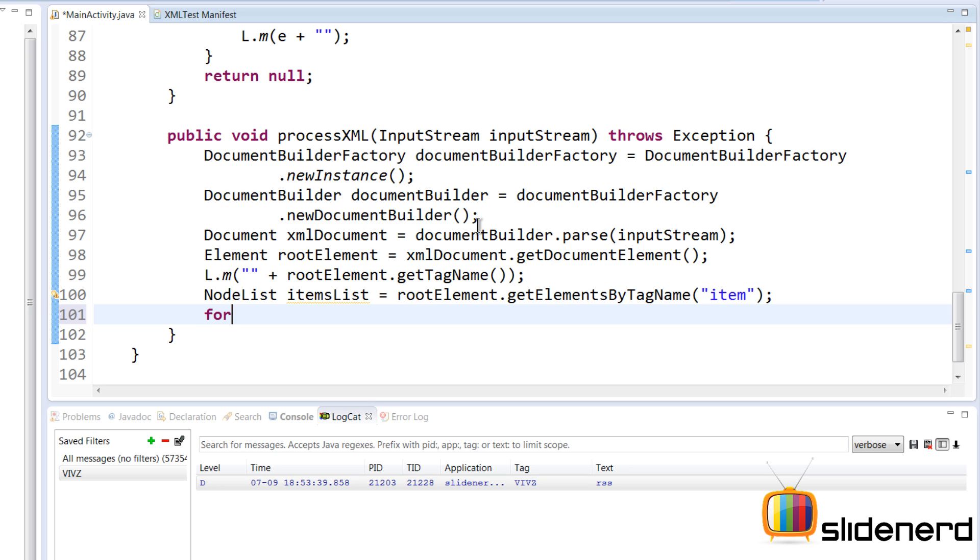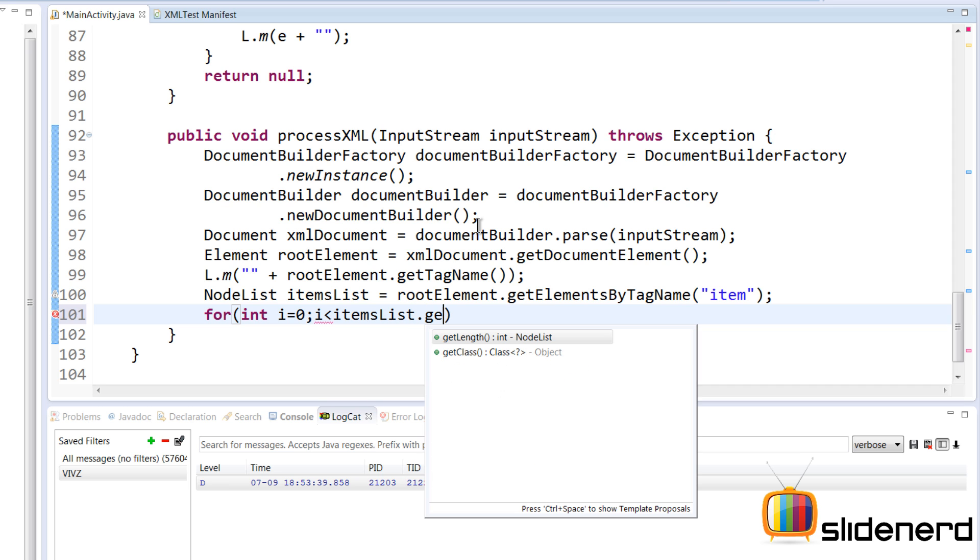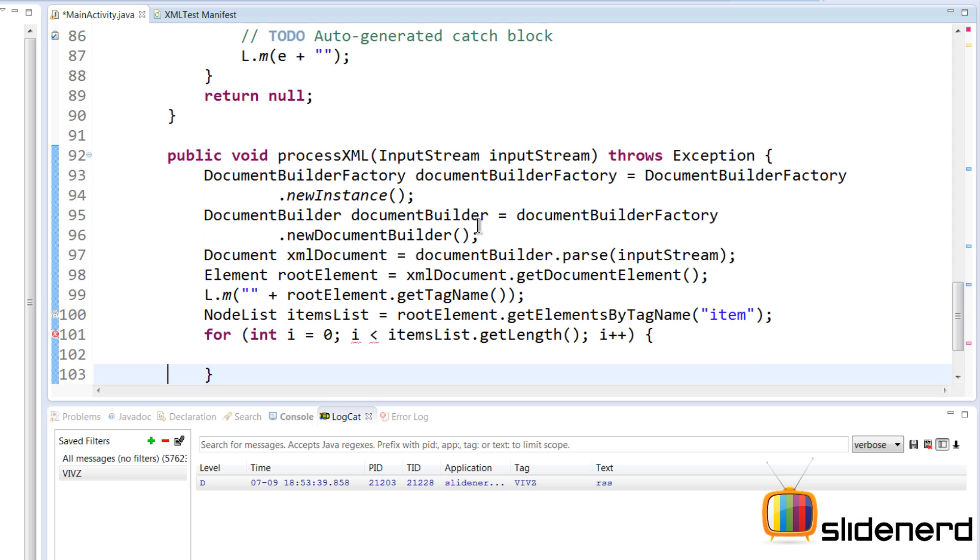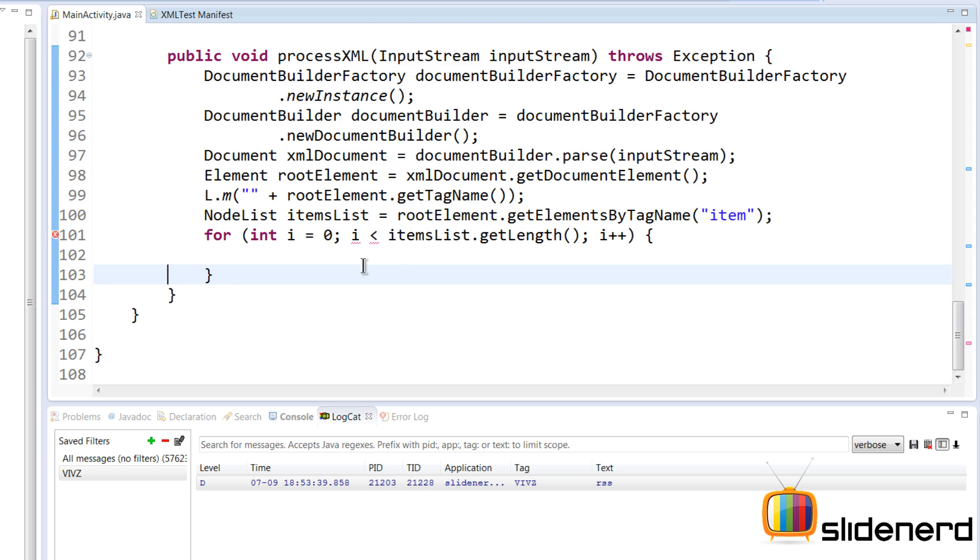Now at this point we are ready to process the item list that we have. So let's make a for loop by saying: for int i equals zero, i should be less than the number of items in the node list which is itemsList.getLength(), and i++. It's just like an ArrayList that we are processing, just it's called NodeList.